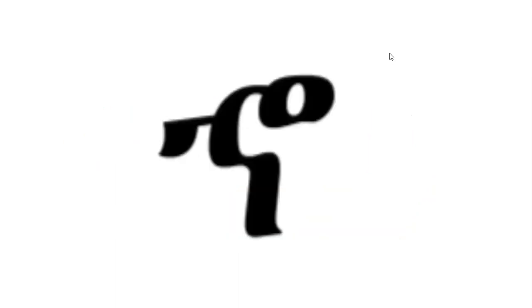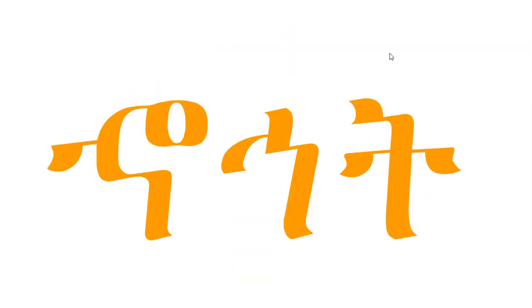The seventh and last letter is Ho. Ho. Ho. Ho. One word that starts with Ho is Ho-hi-t. Ho-hi-t. Ho-hi-t.